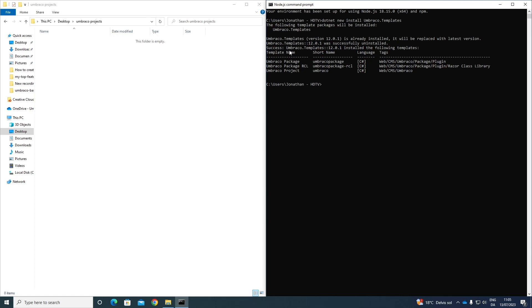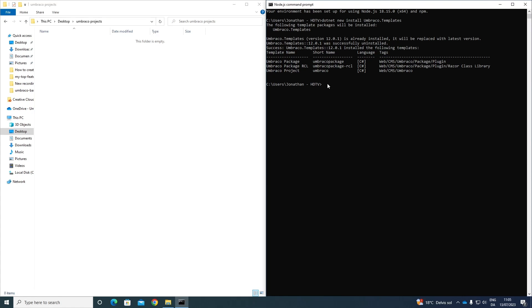Now we need to go up here to our folder, take our path over here, and we need to navigate to the path where we want to install the Umbraco project. So write cd and enter the path here. As you can see, we're now in my Umbraco projects folder. Awesome.